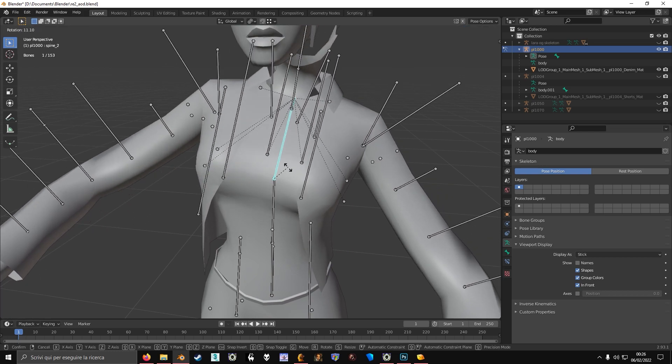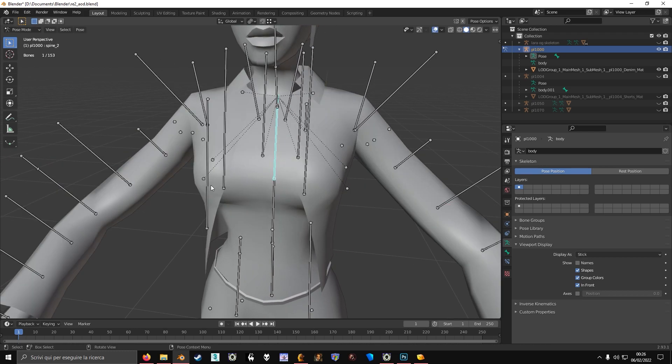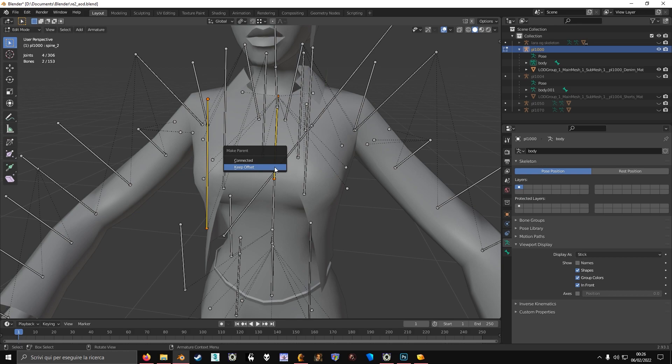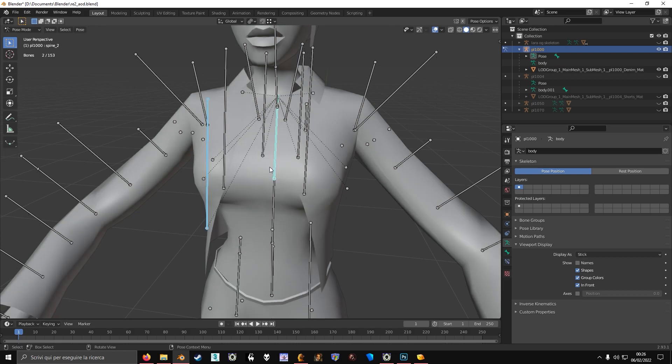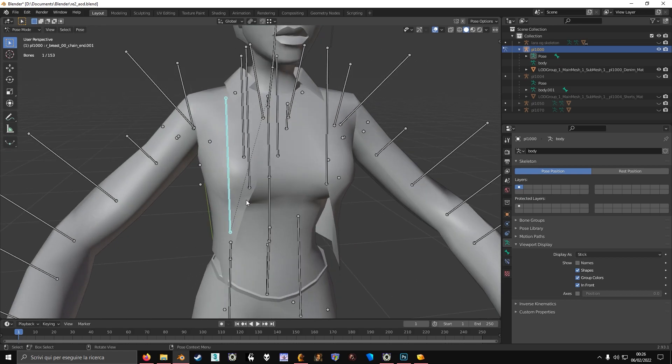In this case, the bone I want it parented to is the spine bone, so I will parent this to the spine bone.